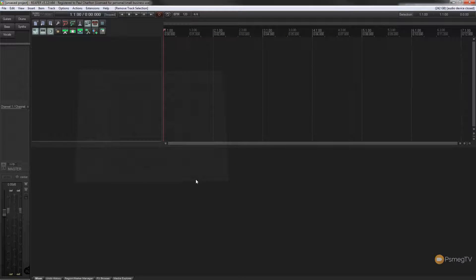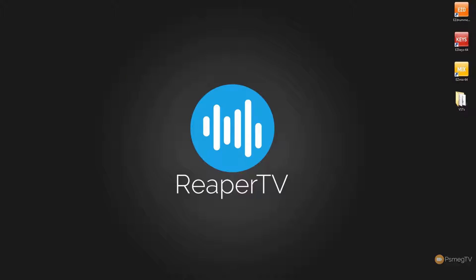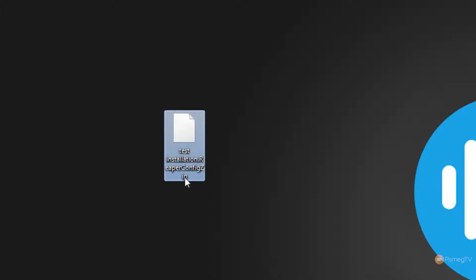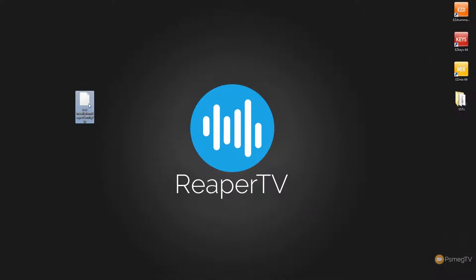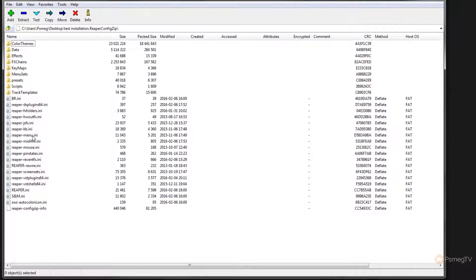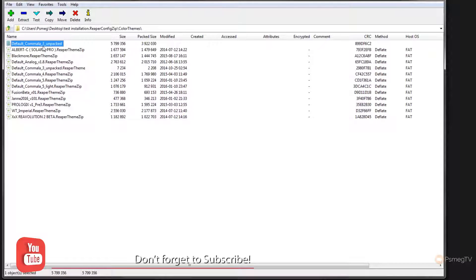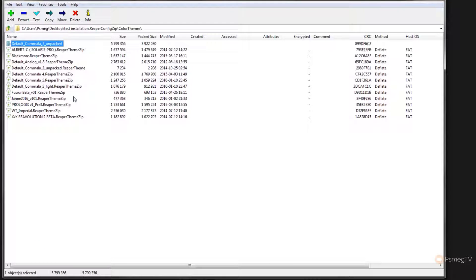We'll just click OK and we're done. Bringing the file up, you can see it comes in as 'test installation.reaperconfig.zip'. It's just a typical zip file named with the extension .reaperconfig.zip so Reaper can read it when it's in the right folder. If I right-click and open it with 7-Zip, you can see all the folder structure, all the INI files, and everything associated with the backup — configurations, preferences, themes — all stored in there. Opening the color themes folder shows all the themes currently installed on my copy of Reaper, with all file sizes exactly as they should be.